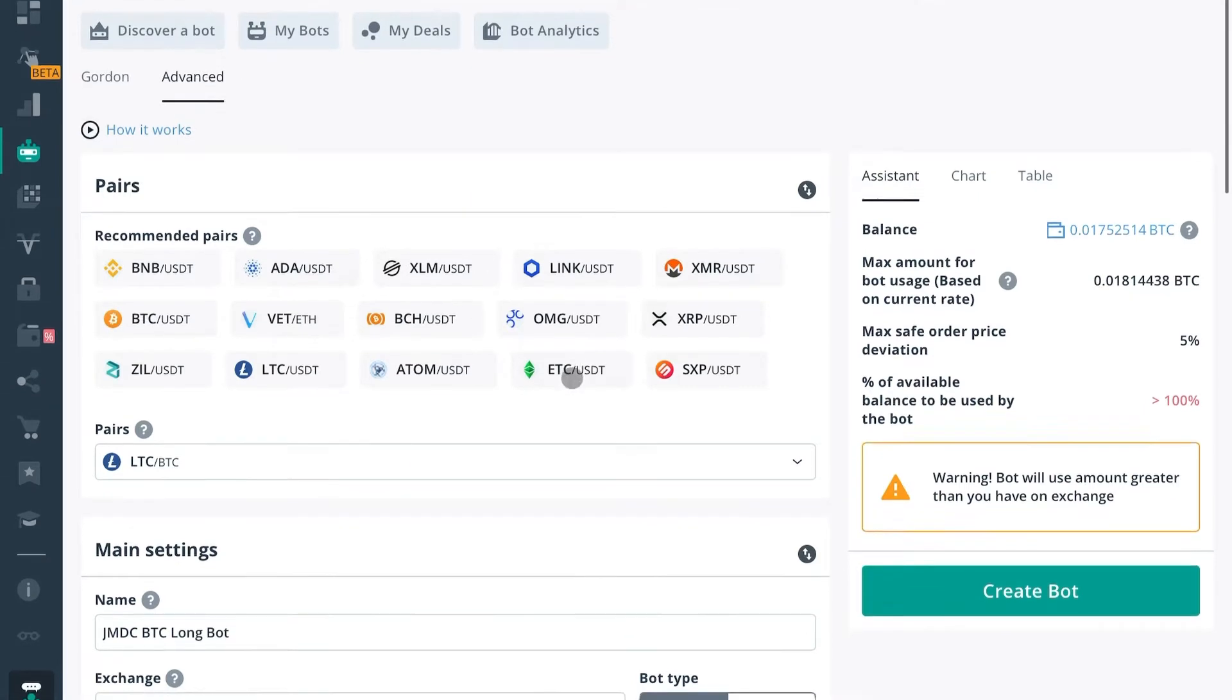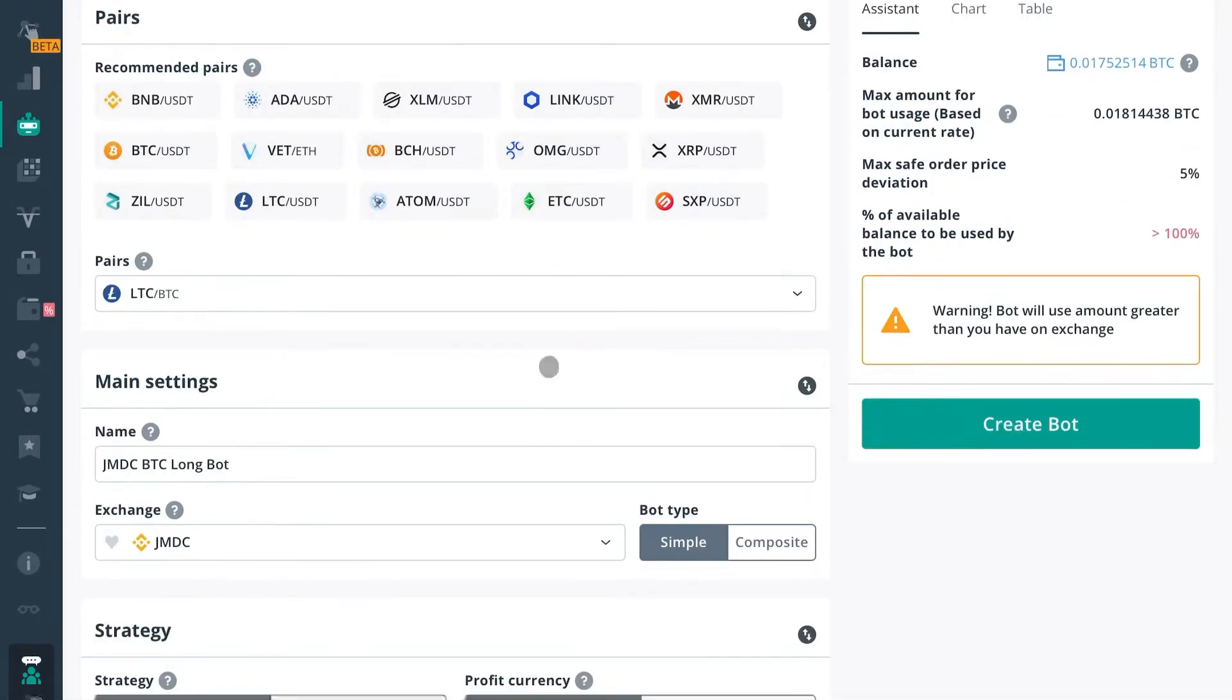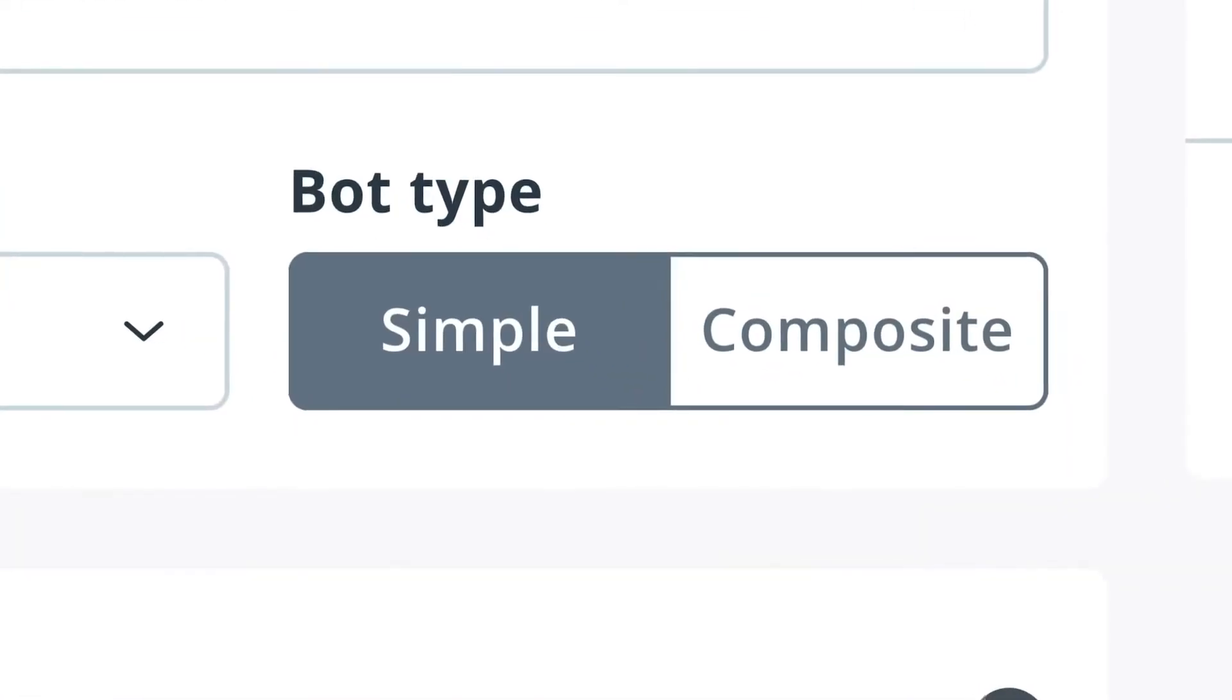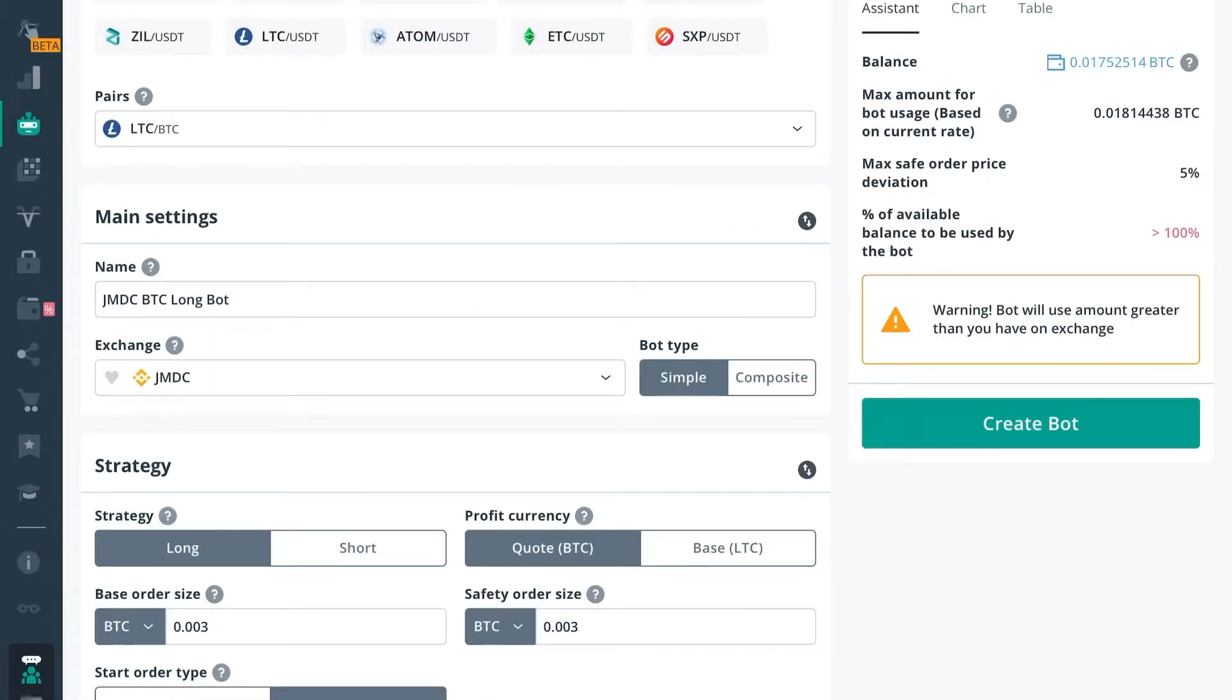So the first thing you need to take note of whenever you're going to make a composite bot is right here, where it says bot type. Instead of simple, select composite.